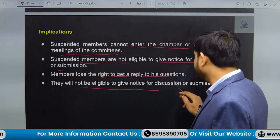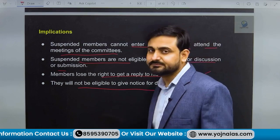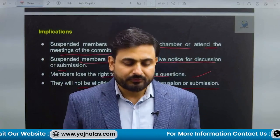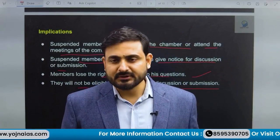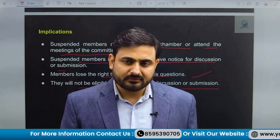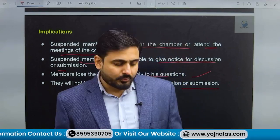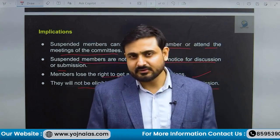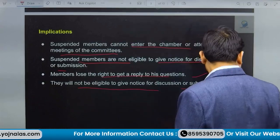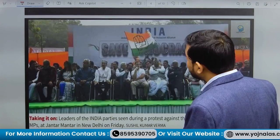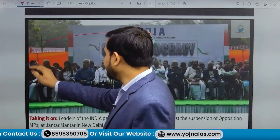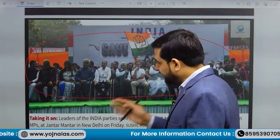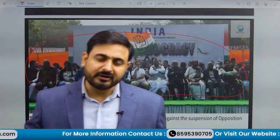Suspended members will not be eligible to give notice, discussion, or submission. So they are impacted in almost every way — they become very similar to members of outside society who work as social activists trying to draw the attention of the government. These suspended members, after their suspension, raised protests and sat at Jantar Mantar.